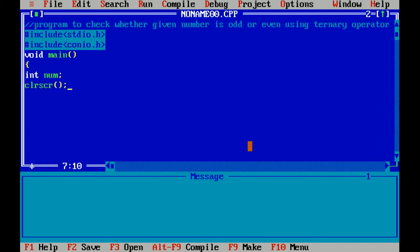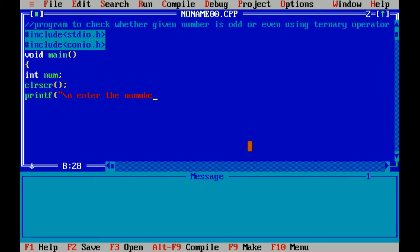Clear screen is a function used to clear the screen. Printf enter the number. Printf is a statement which is included in header file stdio.h.